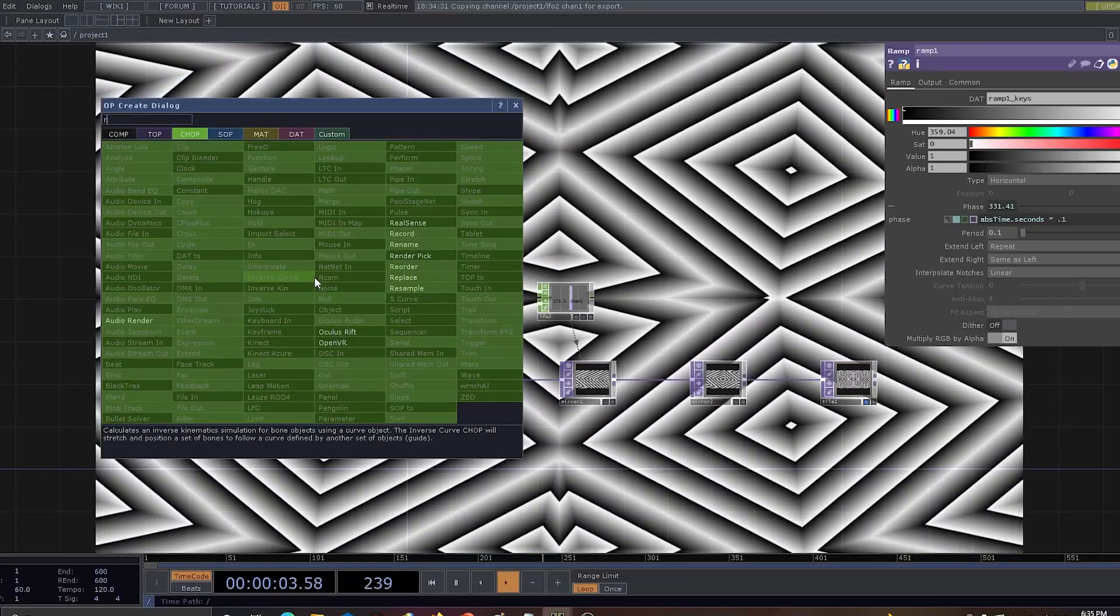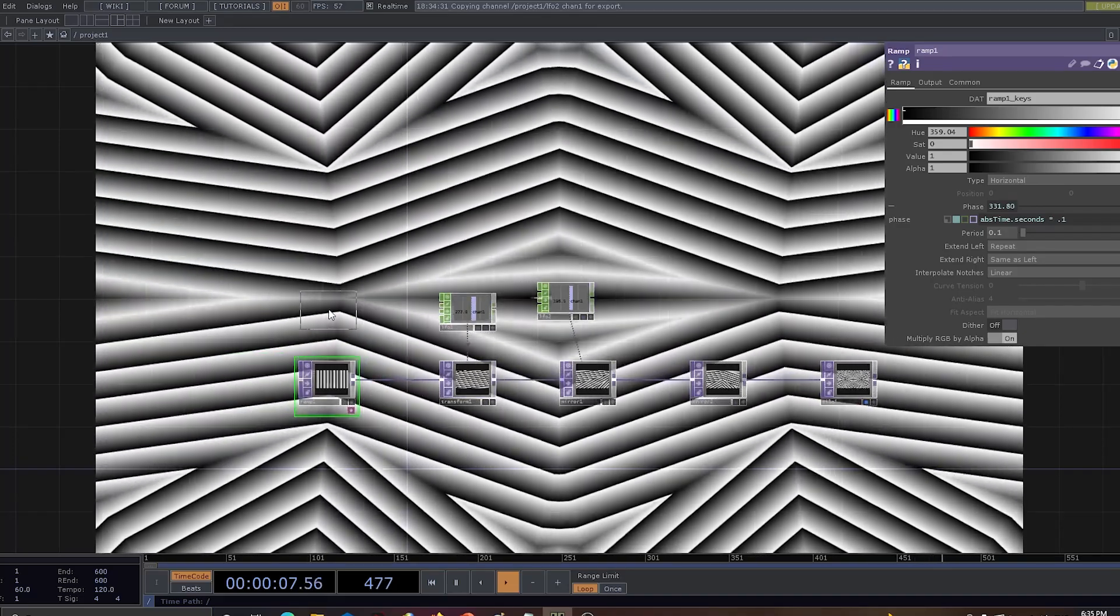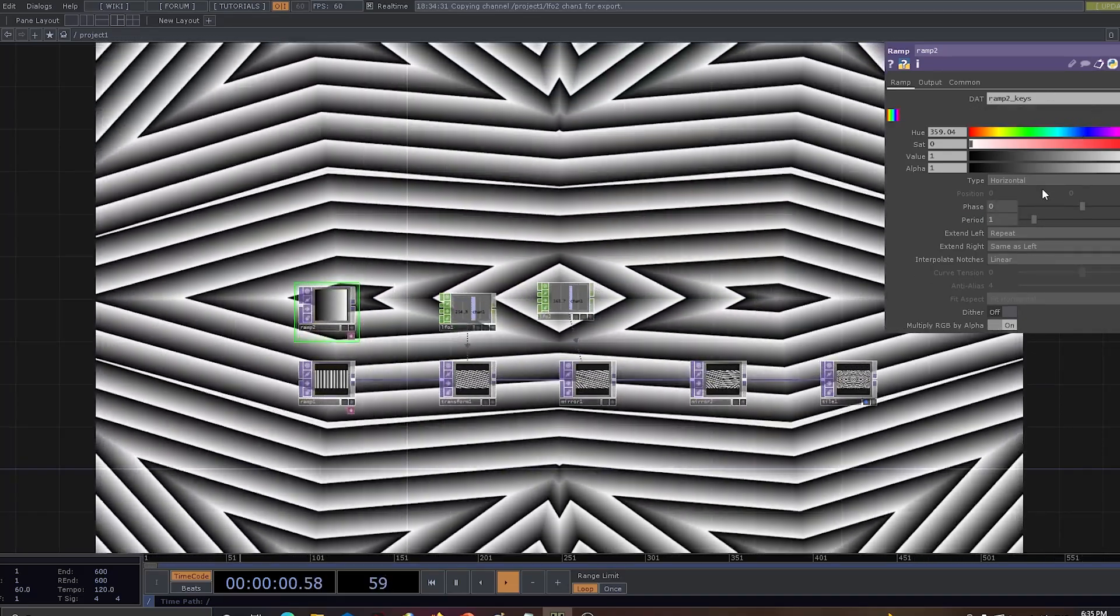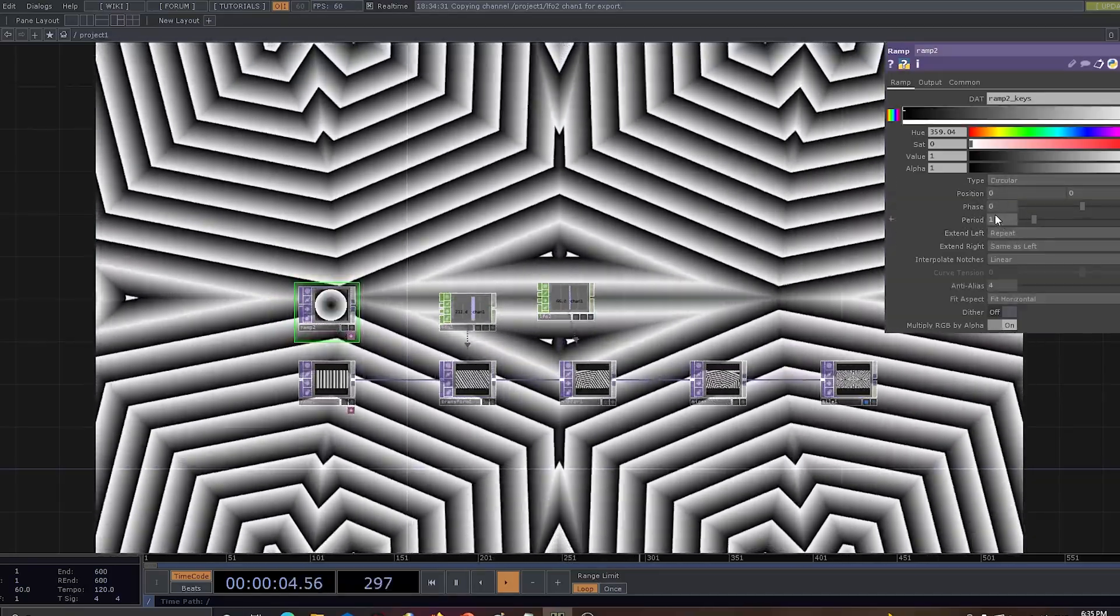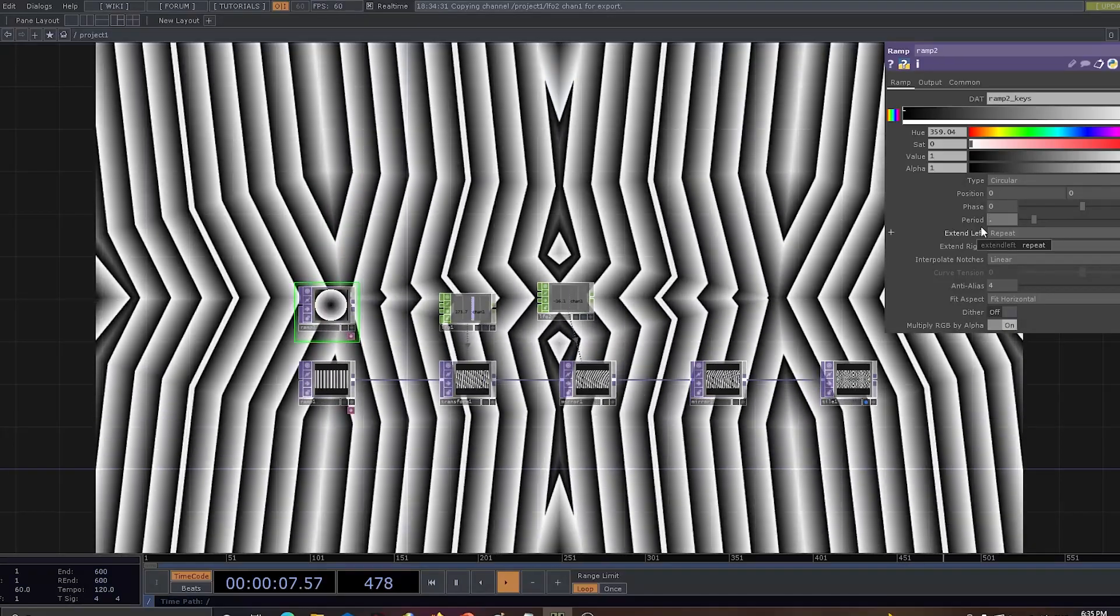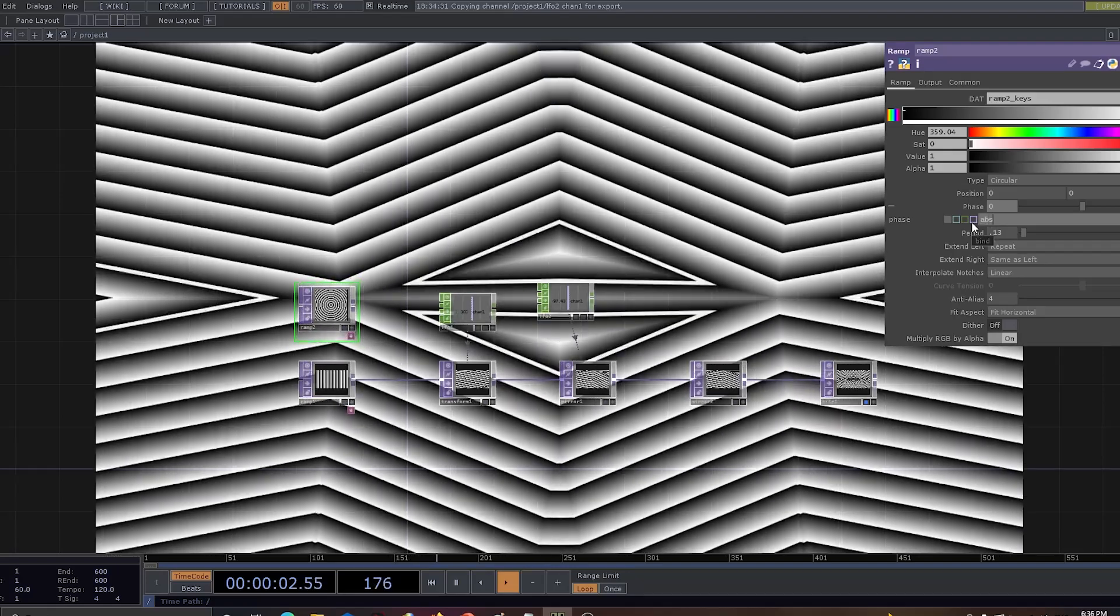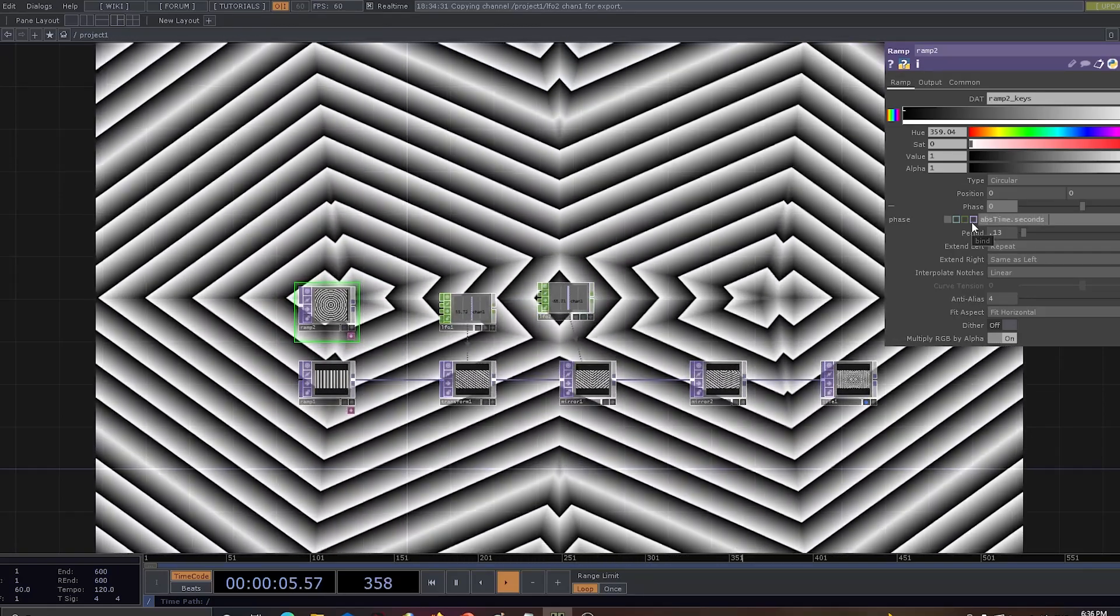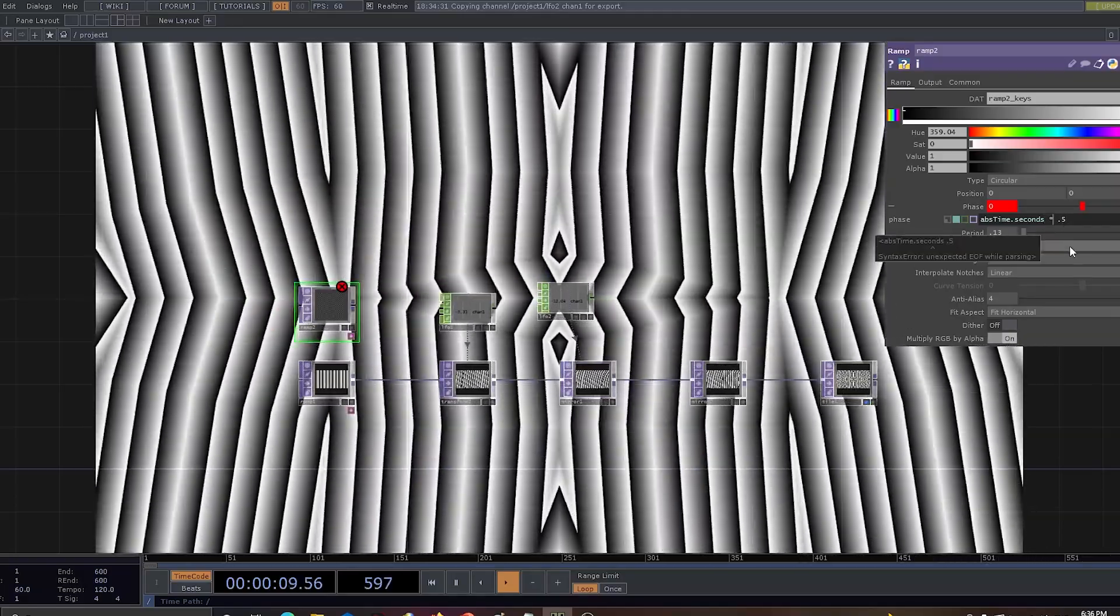Now you could be thinking what else can be done on this. Well, one of the things that we can do is let's use one more ramp. Now this time the ramp that we're going to use is going to be a circle. By using a circle ramp we can have some good stuff coming in. So I'll use period as 0.13. The phase that I'll be using is abs time dot seconds times 0.5.